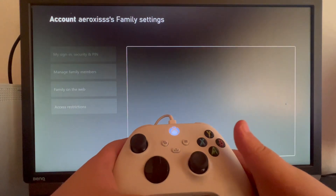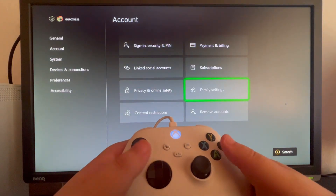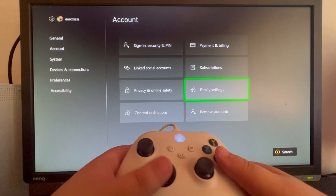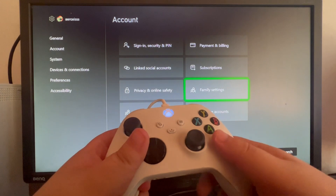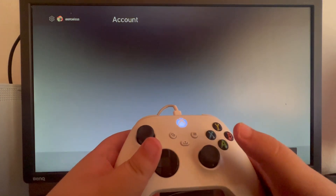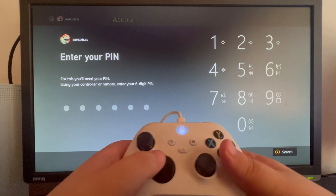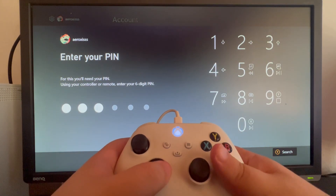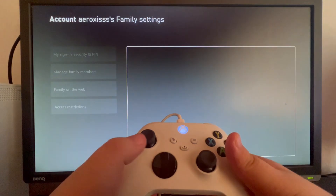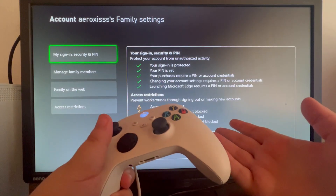So now let's see how it works. Let's open Family Settings again, and it's asking me for the PIN. Now let's enter the PIN, and I am inside of the setting.